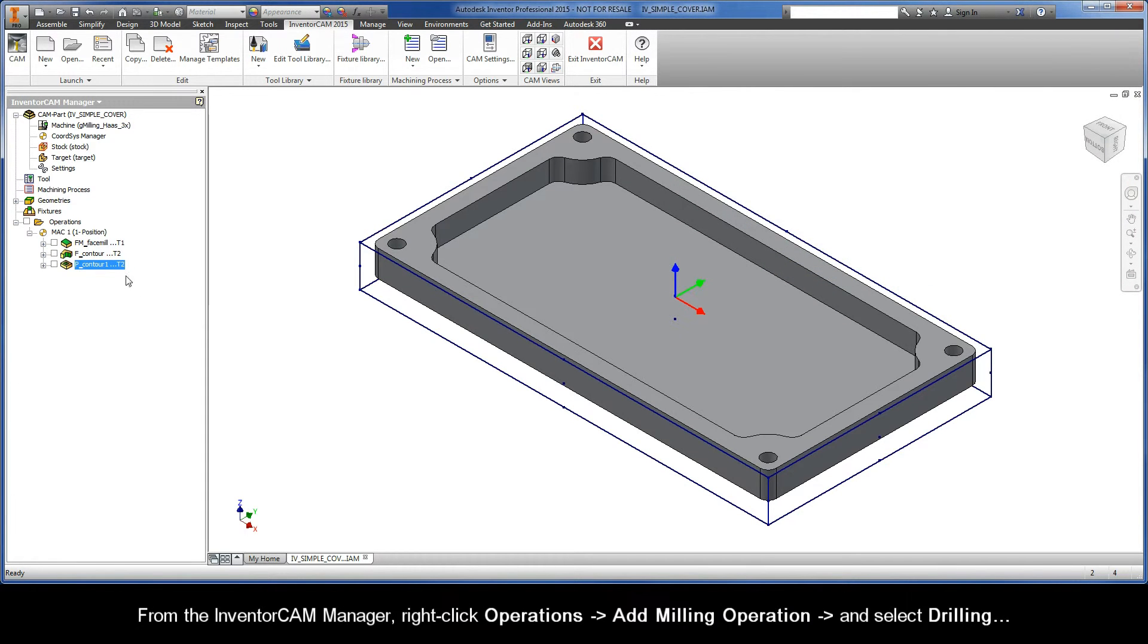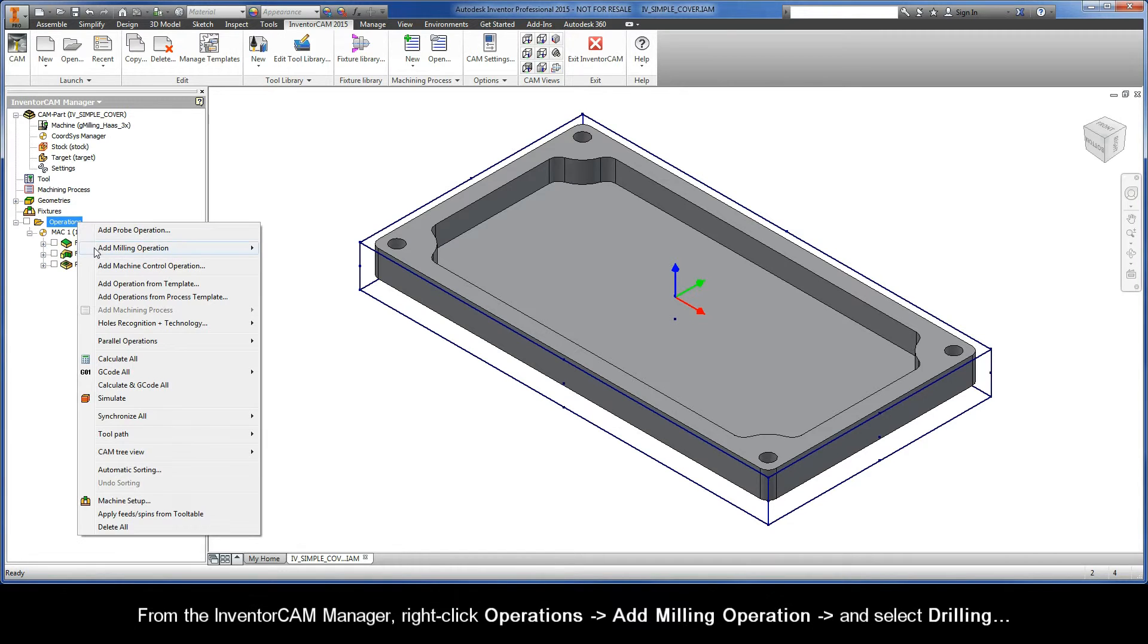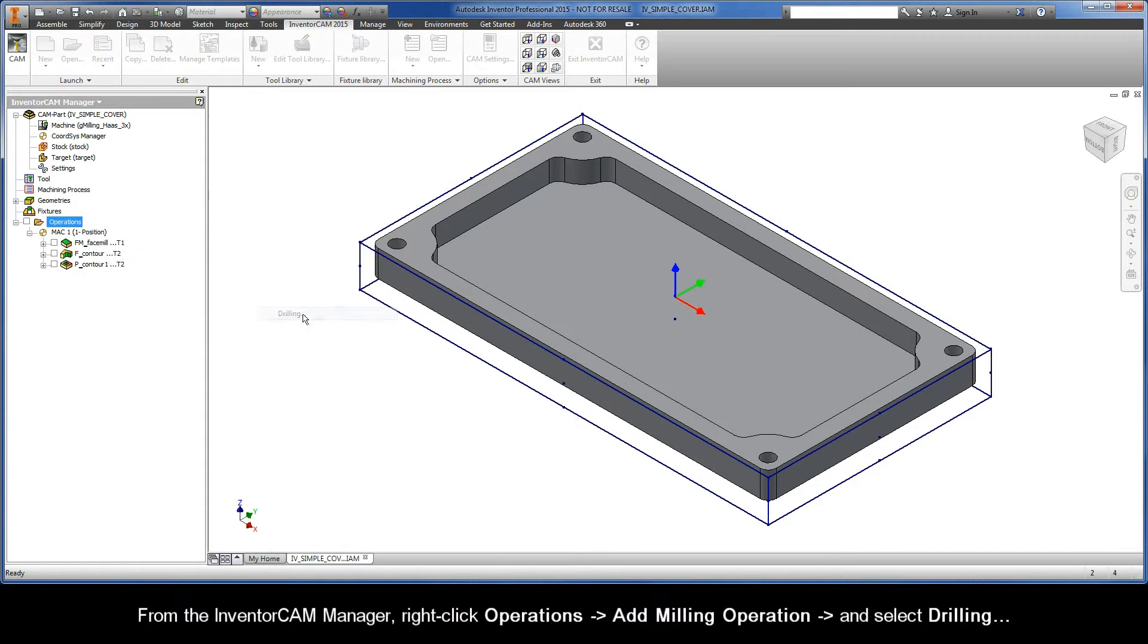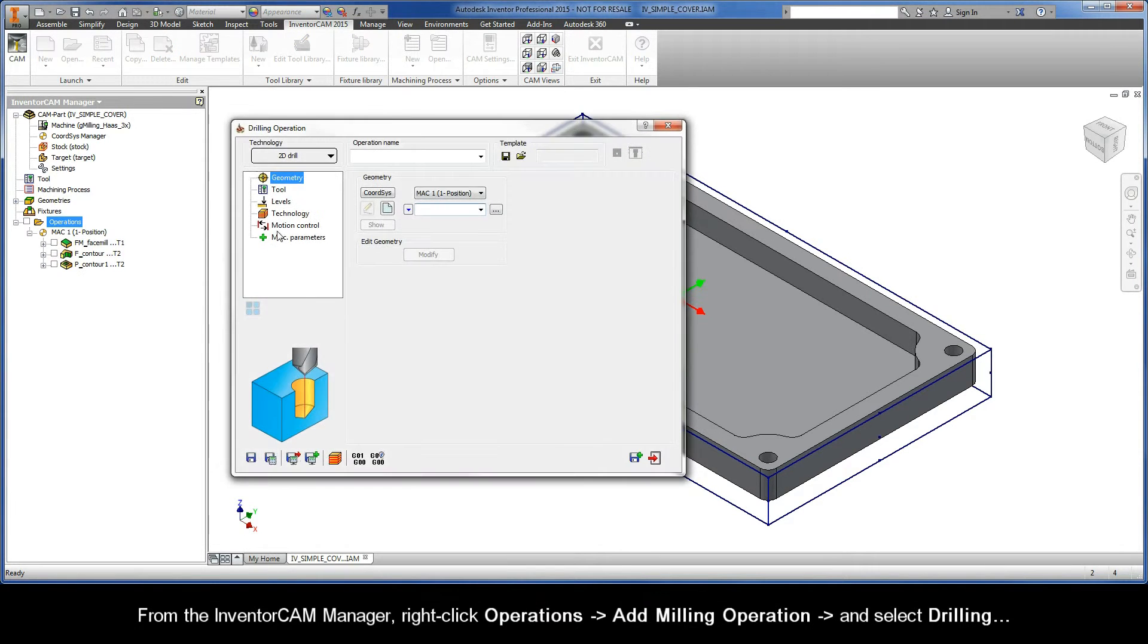From the InventorCam Manager, right-click Operations, Add Milling Operation, and select Drilling.